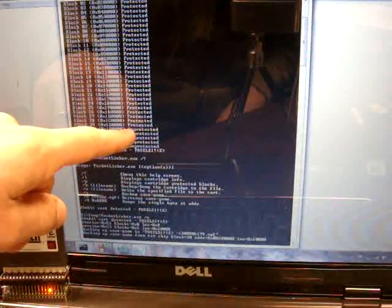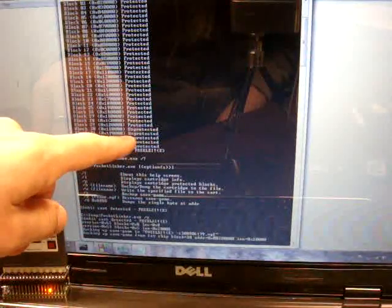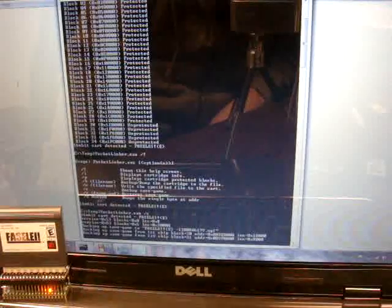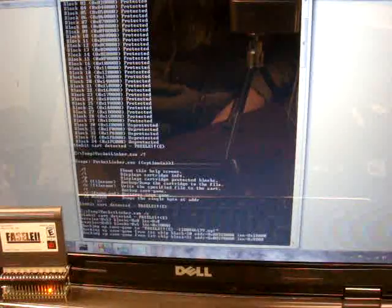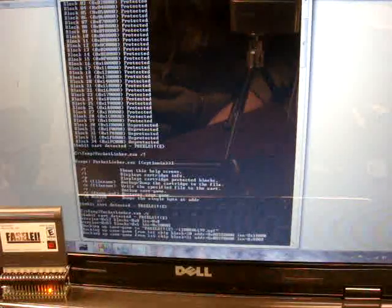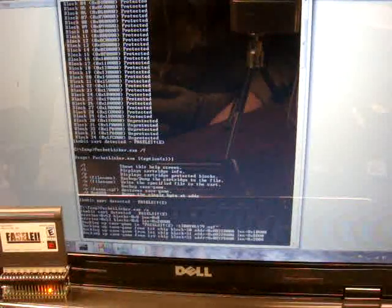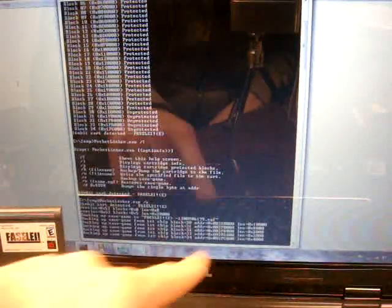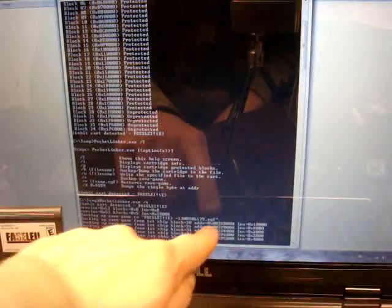What it does is goes through all the unprotected sectors and backs those up. Because those are the writable sectors that the game could write to. And then it creates an NGF file.